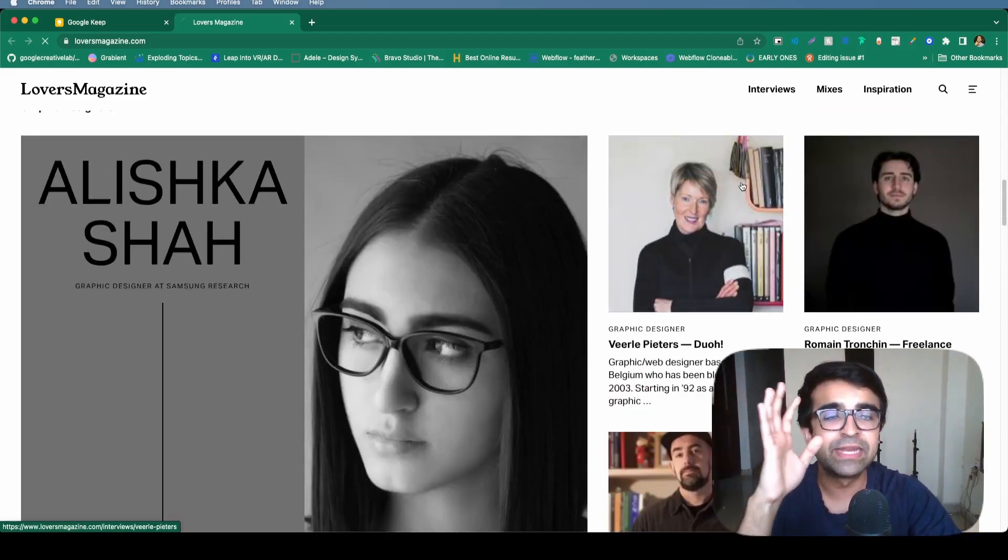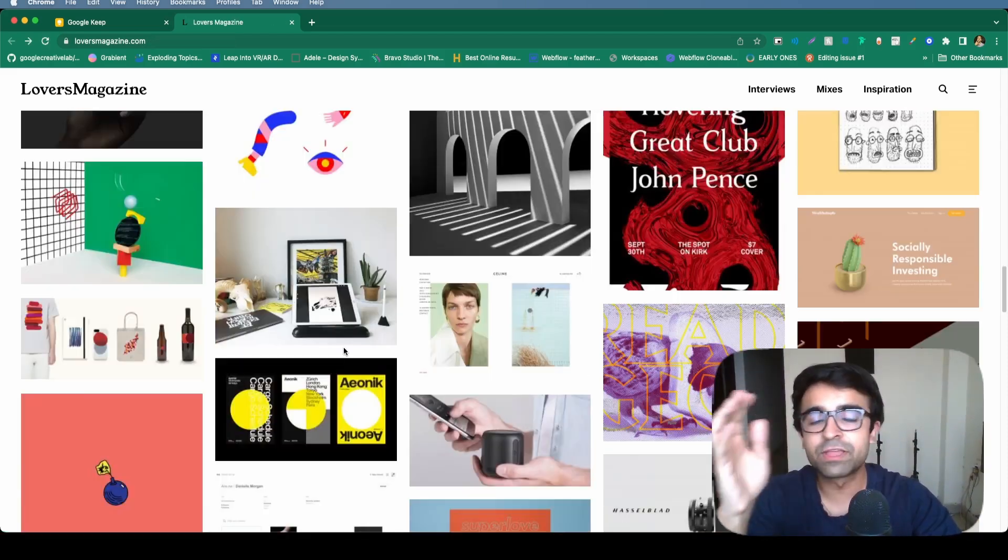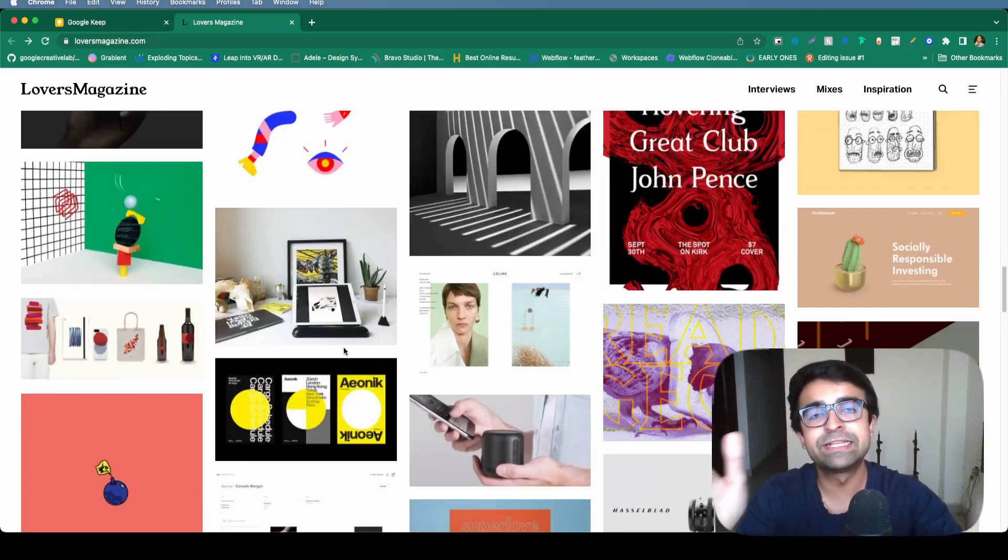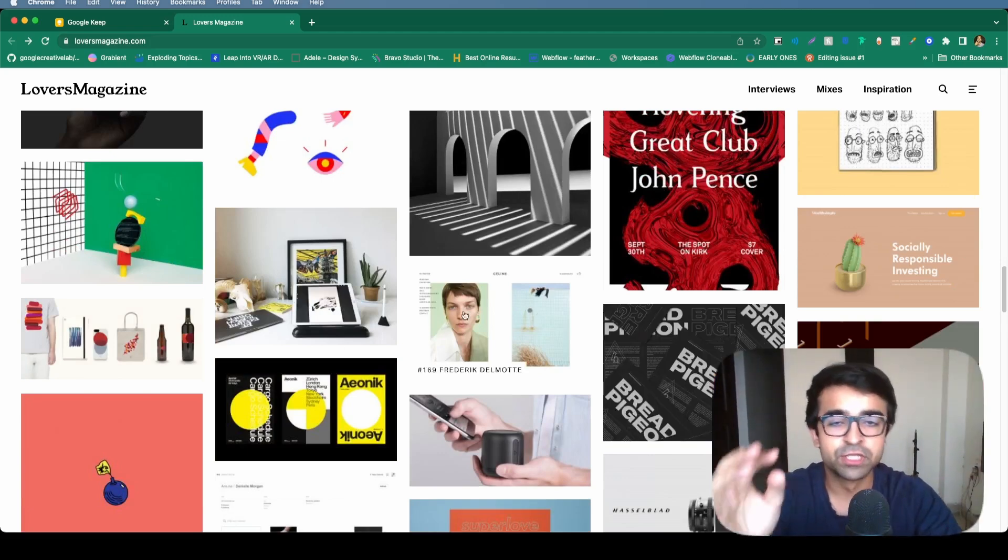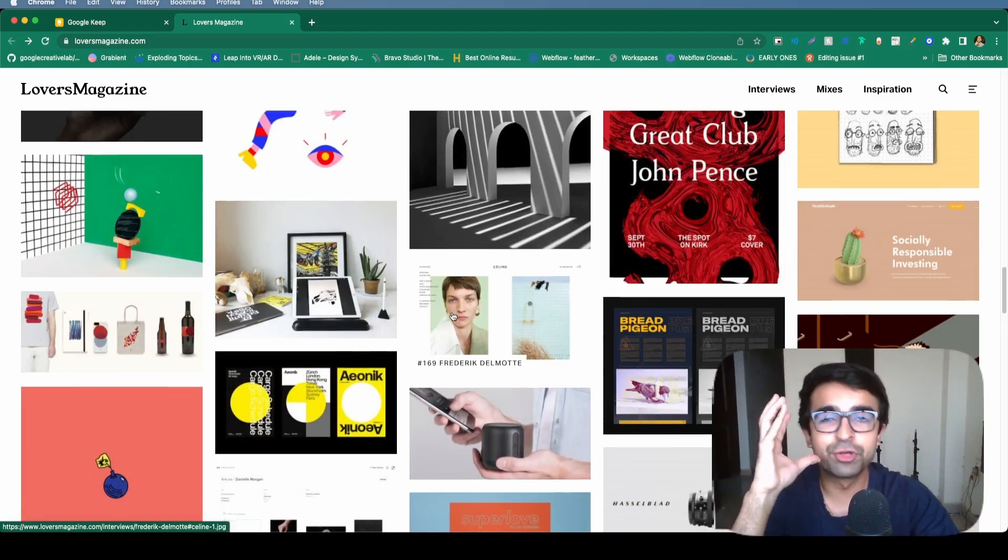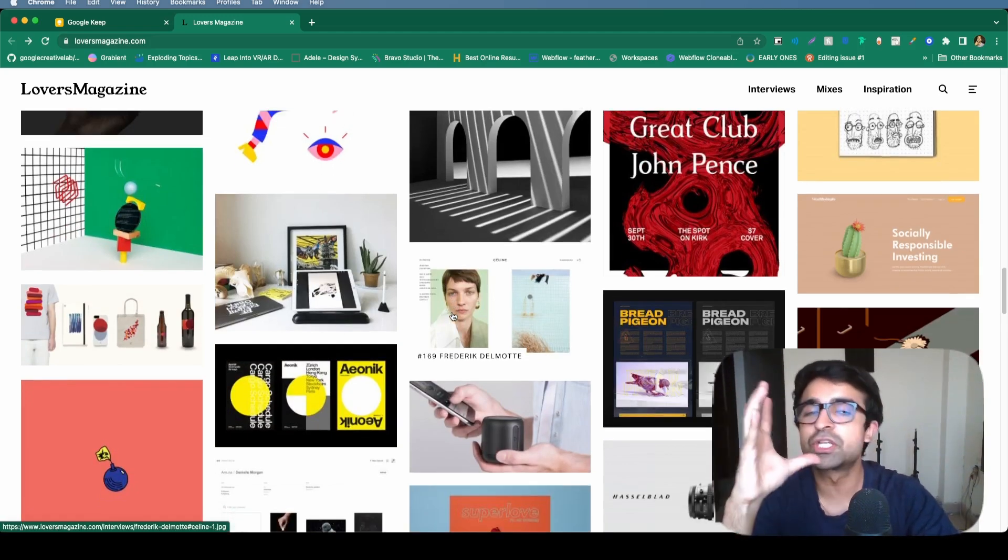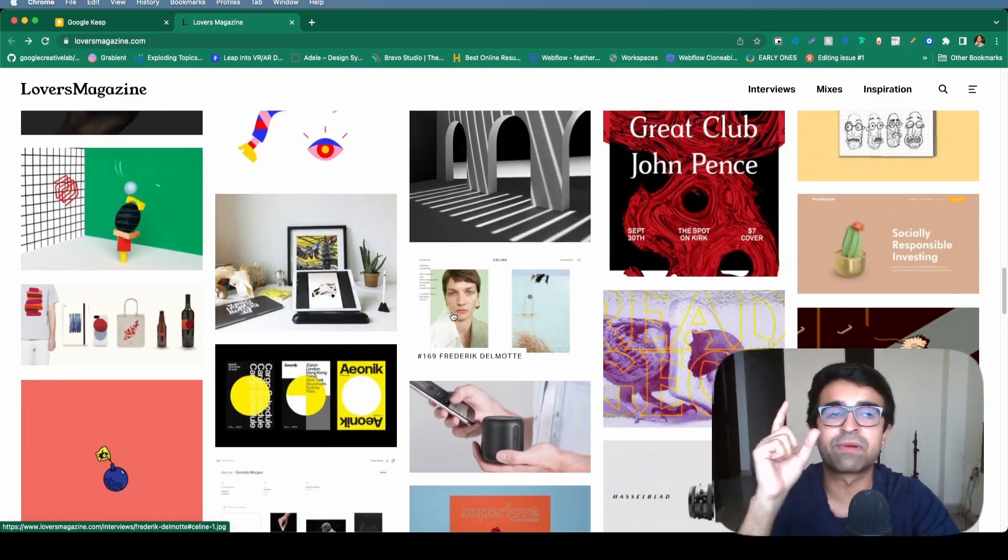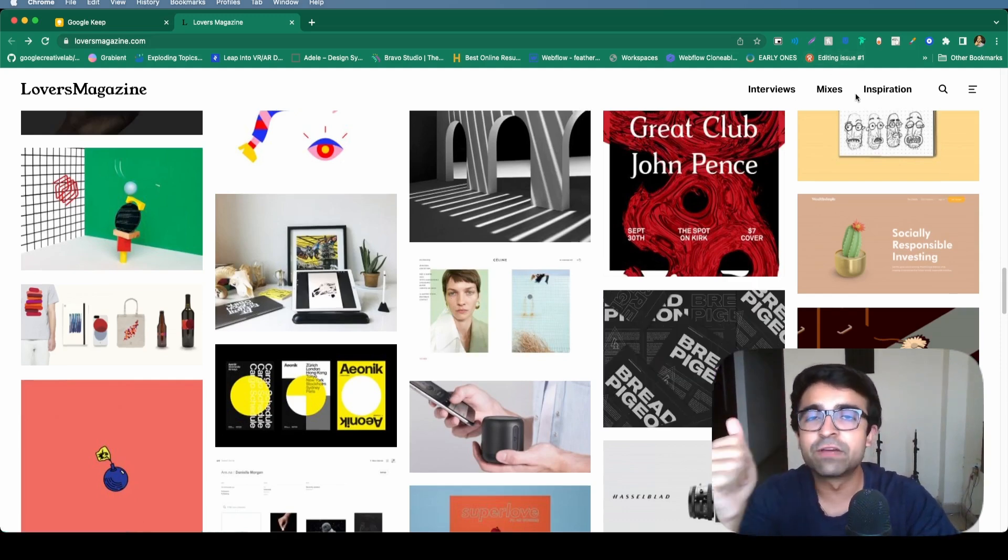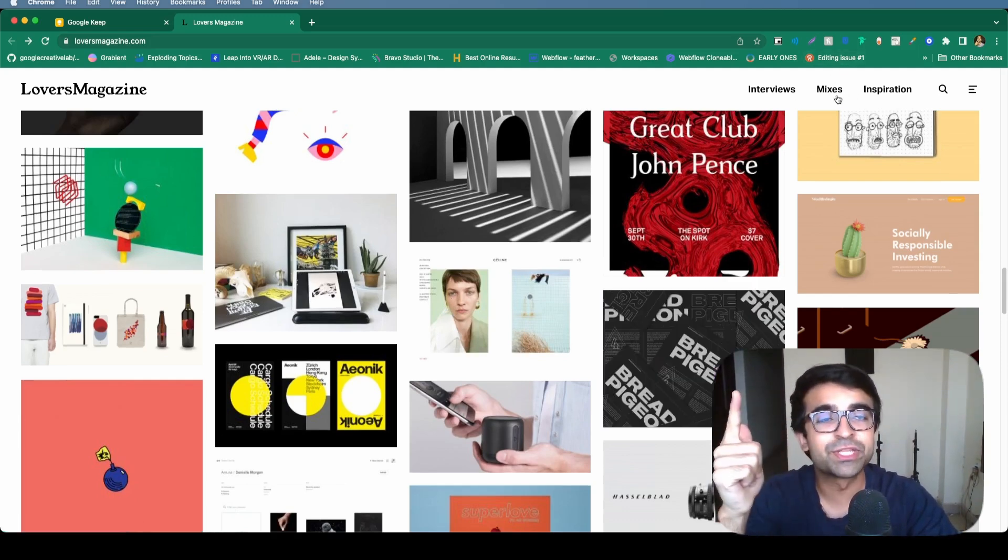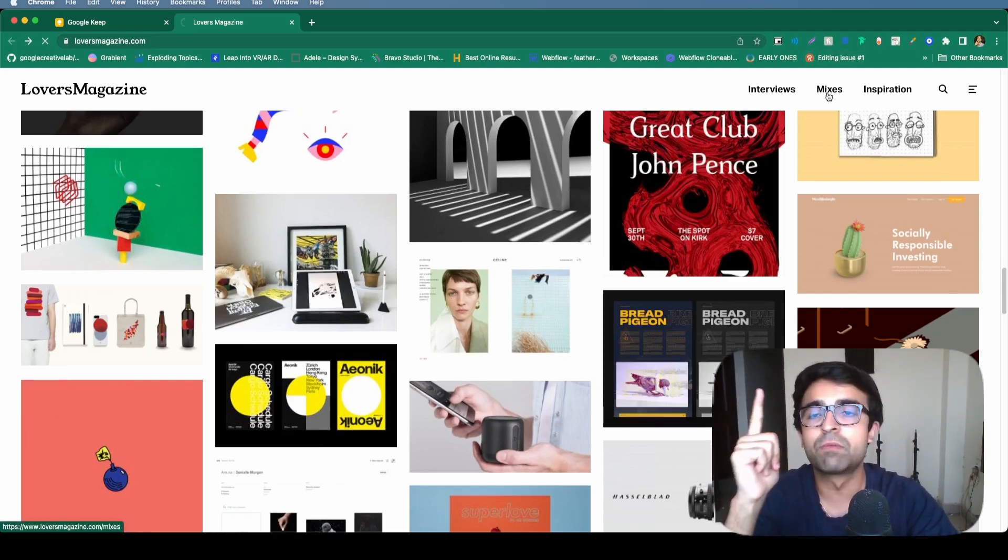And not only is it design interviews, they've also collected these designers inspirations. So they have a unique inspiration wall on their website as well. And apart from interviews and inspiration, they also have something called mixes.